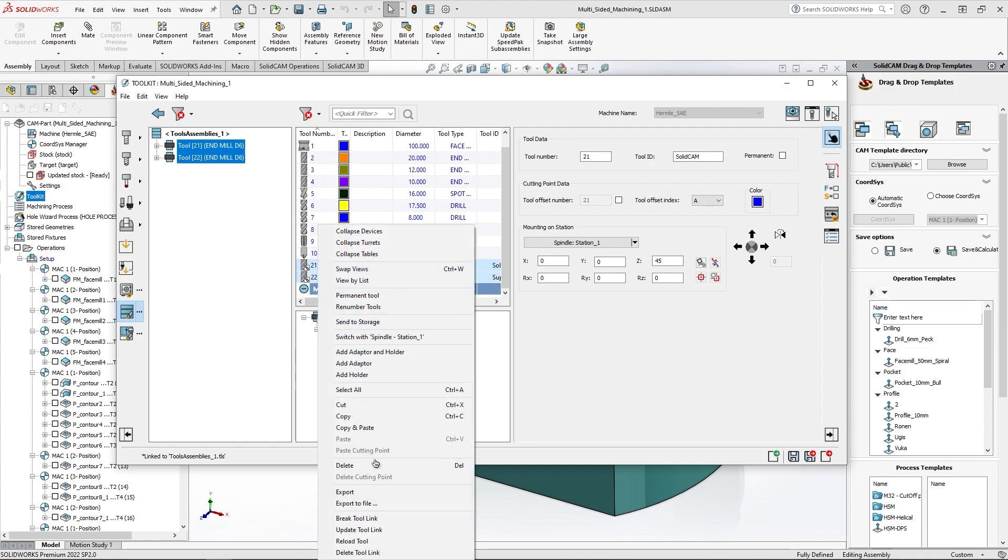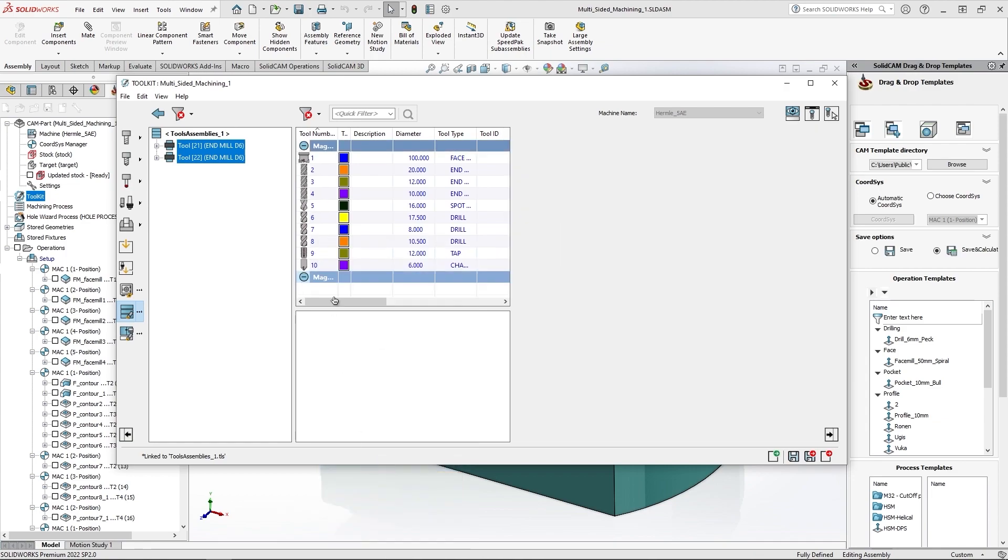But what if we would have two tools that have the same ID? So in this case I'll take - as you can see these two tools, they are endmill.